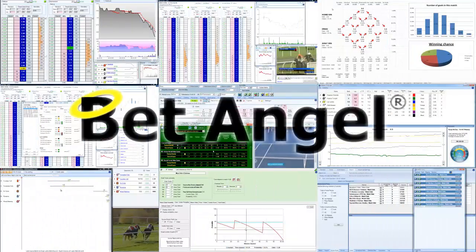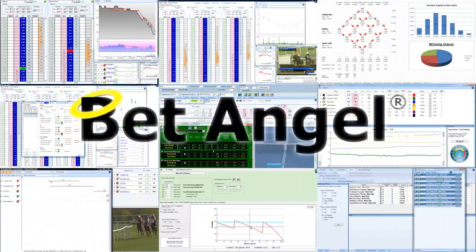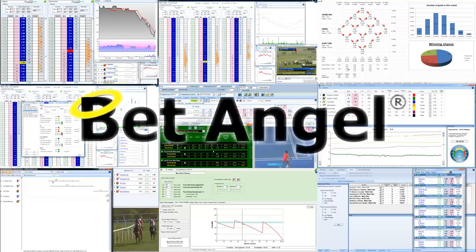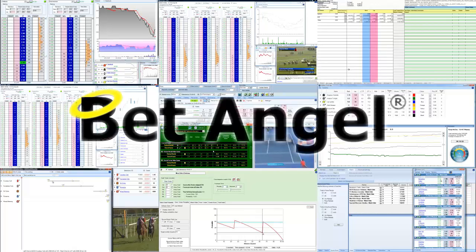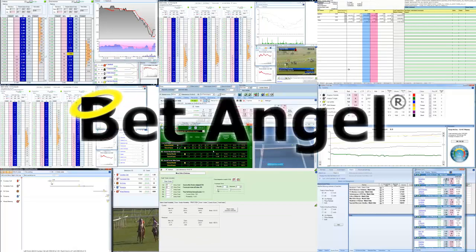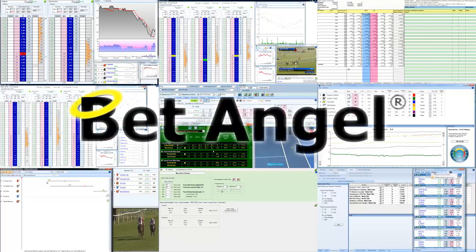If you're interested in learning more about BetAngel, its tools and the opportunities they present, why not visit BetAngel.com today to download a free trial.